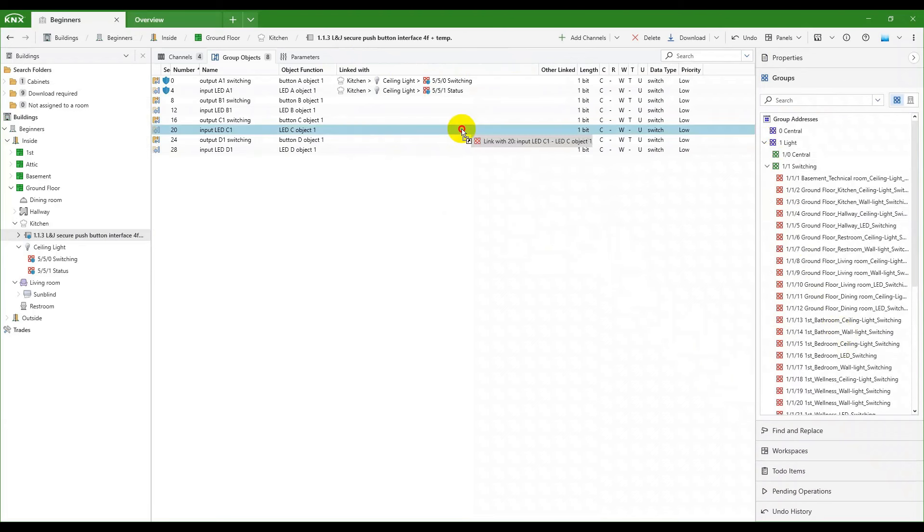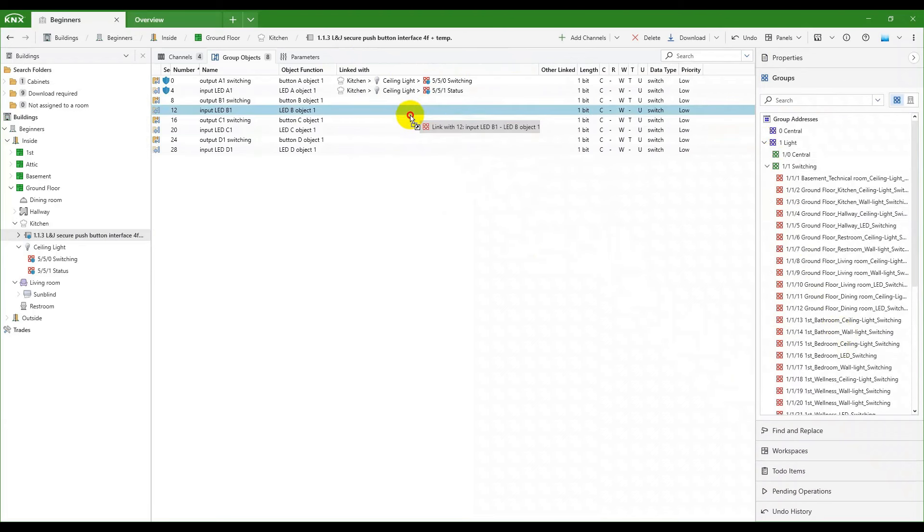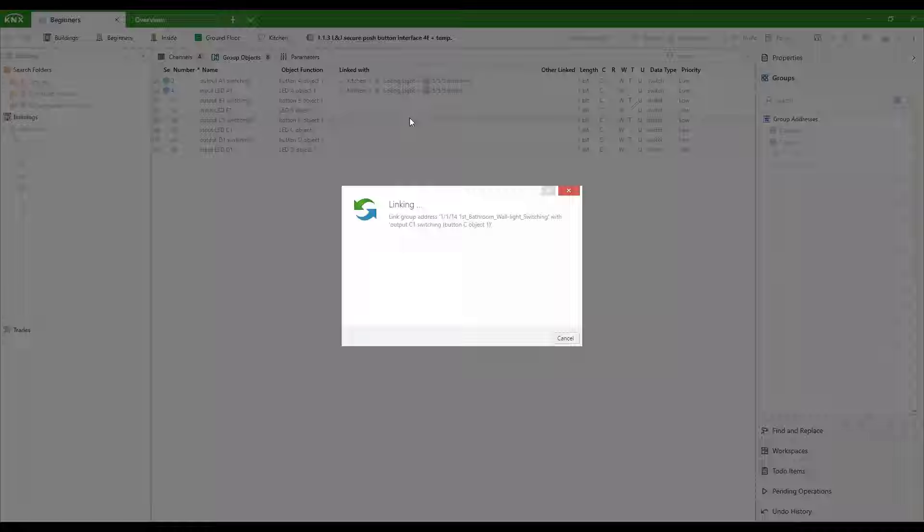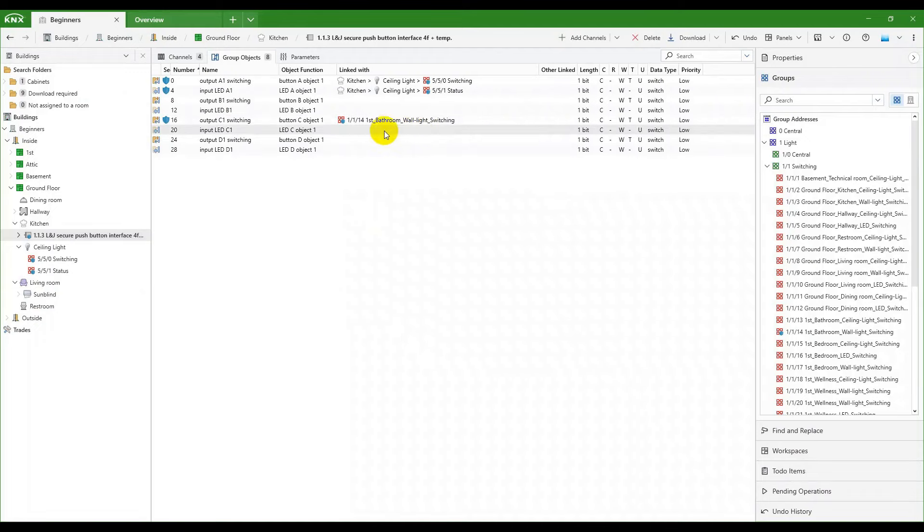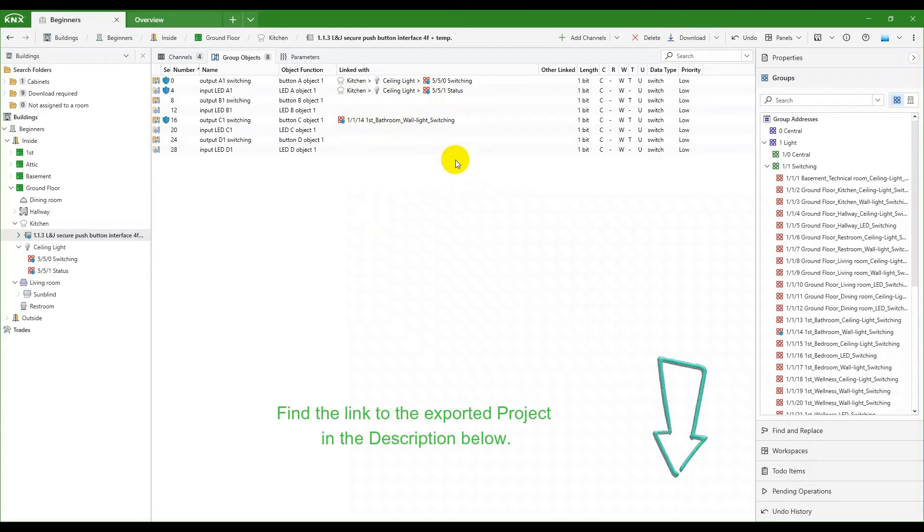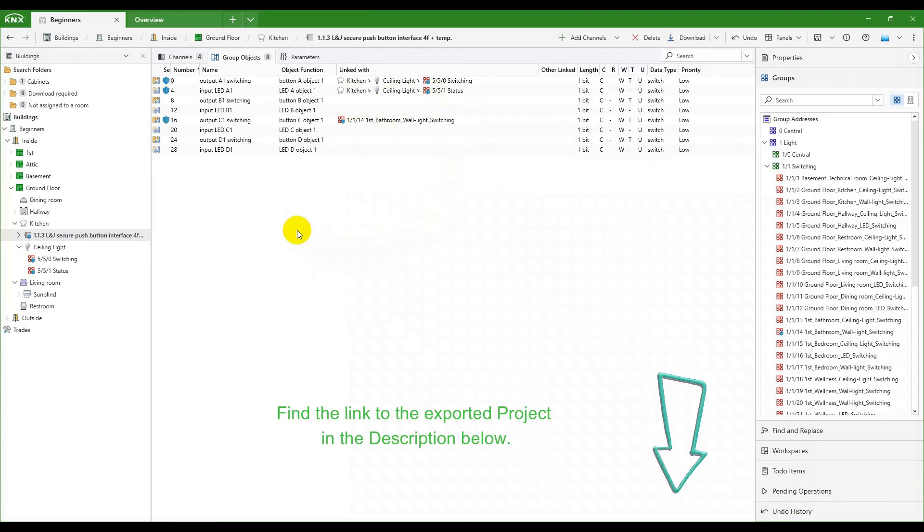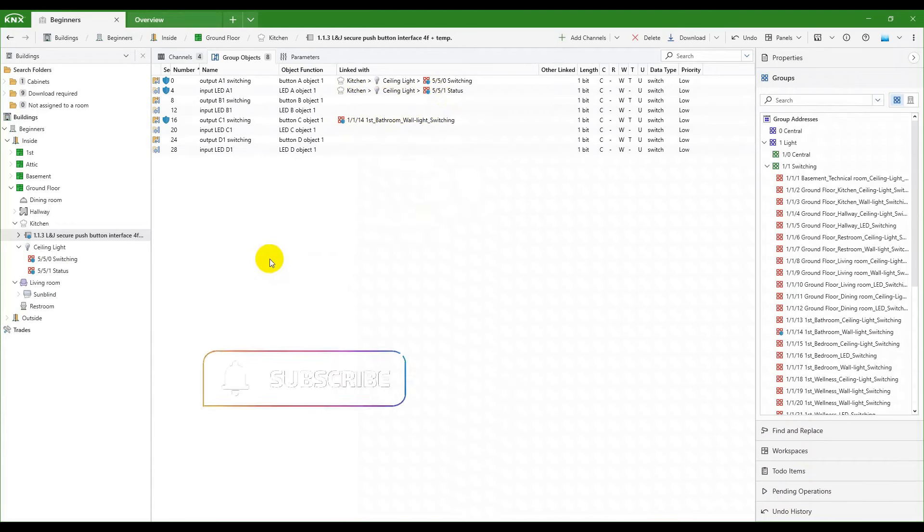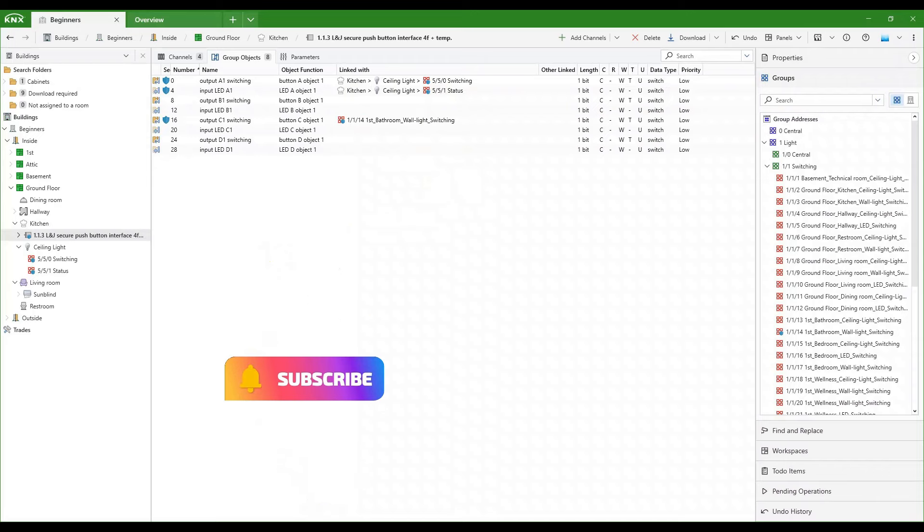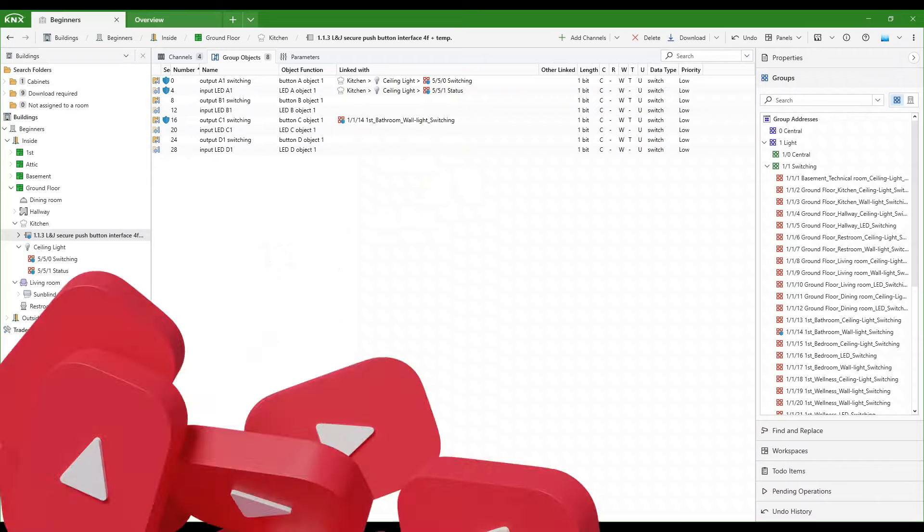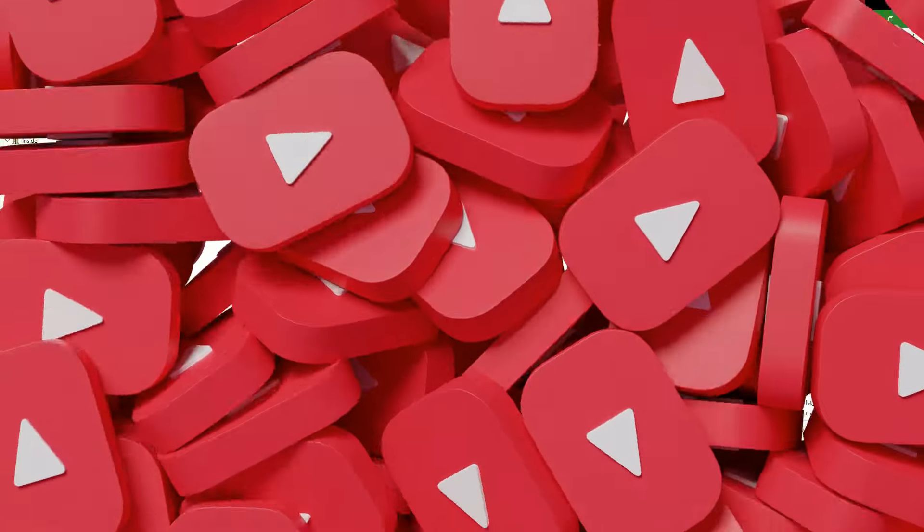That was it for today. In our next video, we will finally do some linking on our way to establish functionality. You can find the link to the exported project in the description below. And subscribe to our channel to stay tuned for upcoming videos. See you.